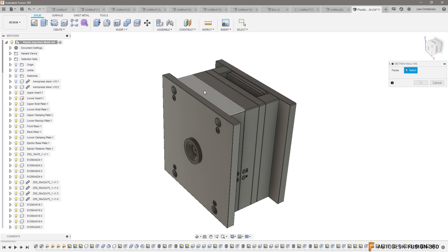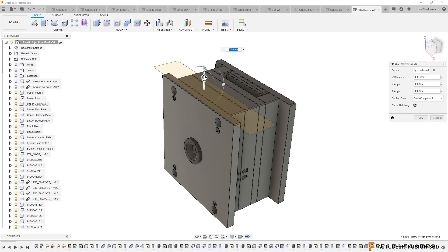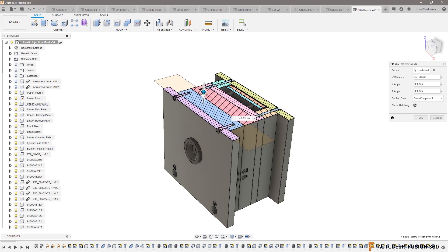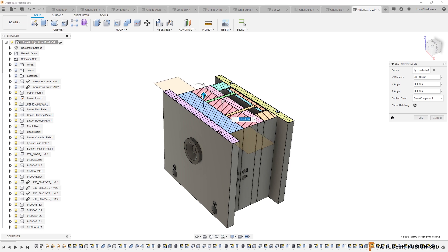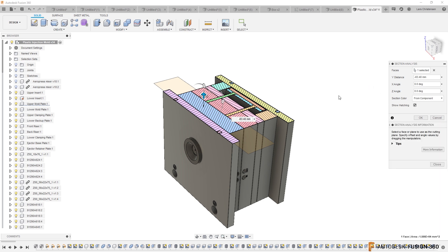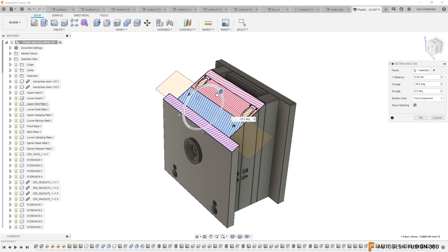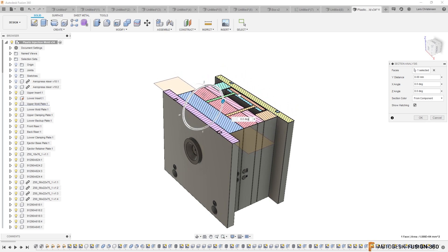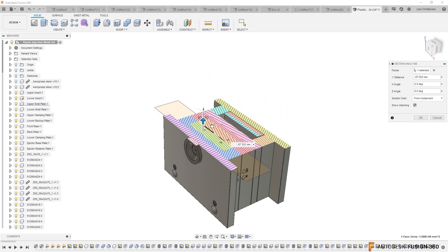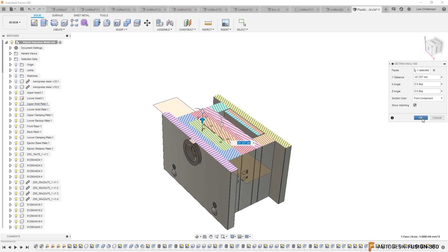So we have the different sections analysis in here where we can cut through, and you can actually choose custom hatching for custom sections in colors. You can play around with the different angles and do different things. So you can do section views in here and it looks pretty good.